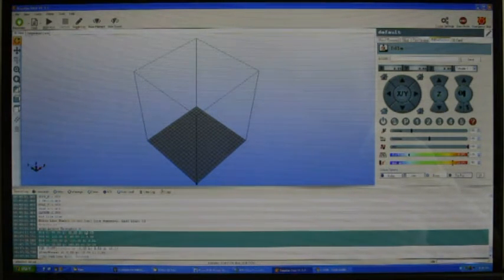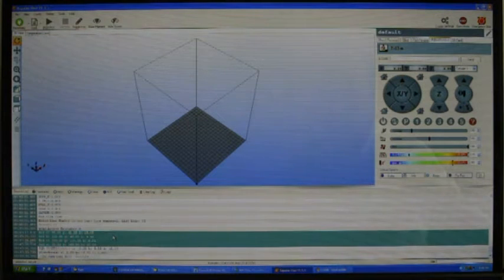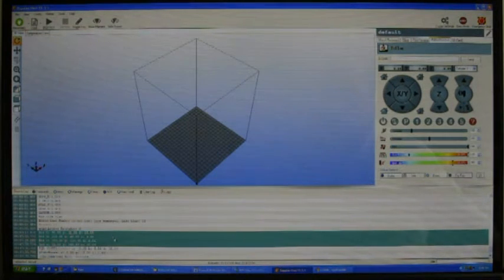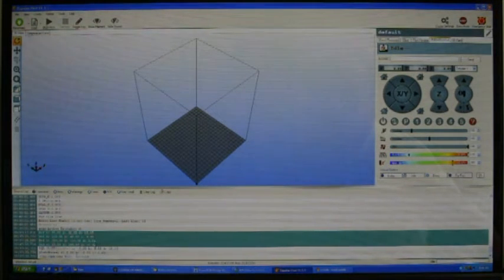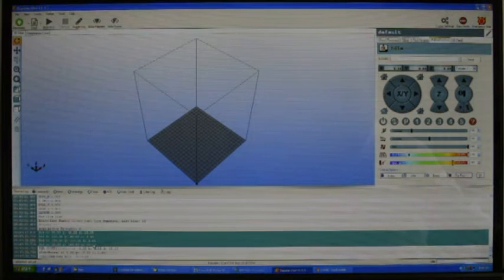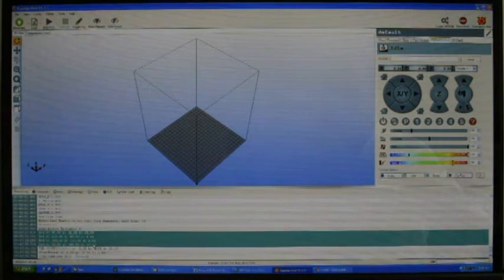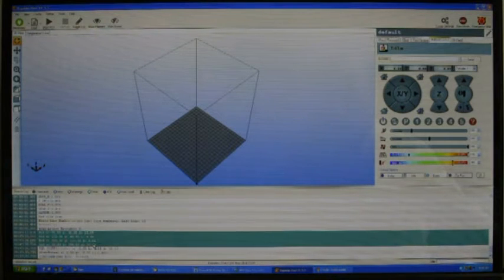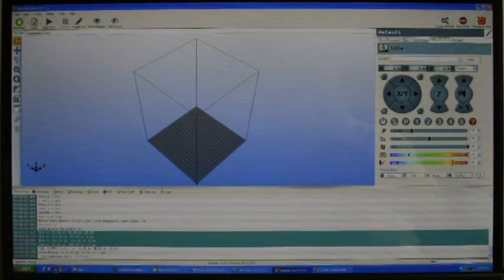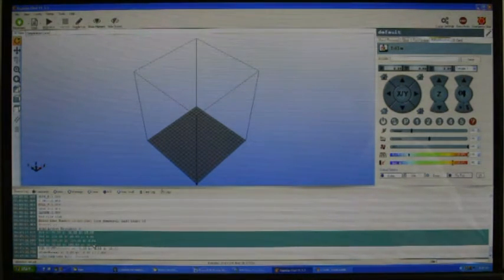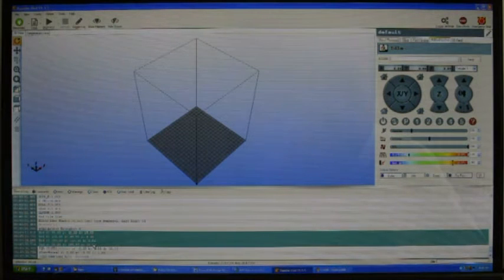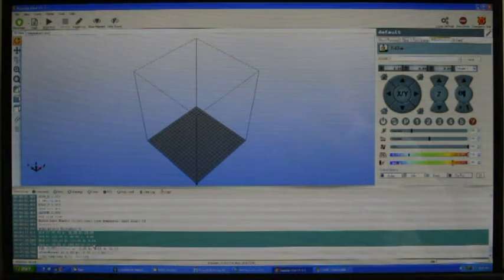You can run the bed leveling routine, check your values, make adjustments, run it again and check your values until the difference between those four values are less than 0.25 millimeters. Then you can do your first print to check if the height value is correct.